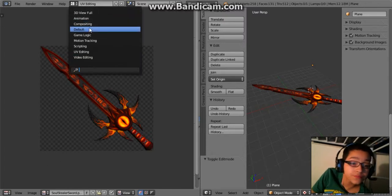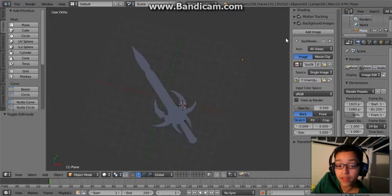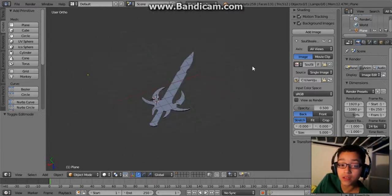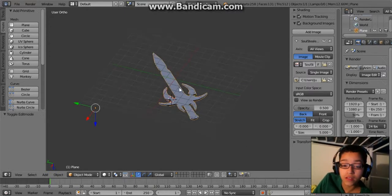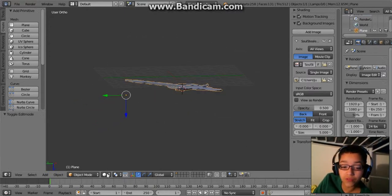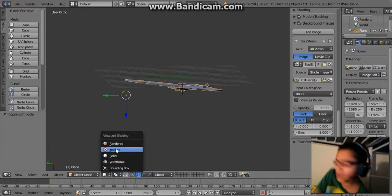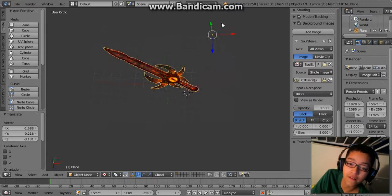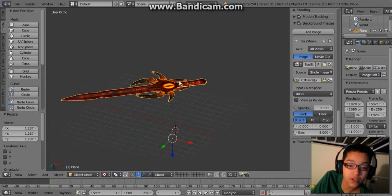Now if you don't see this, there are going to be two things: it's going to say camera and lamp. All you have to do is right-click and press delete, or select those objects and just delete them. Another thing is that if you don't see it, check this little option — it needs to be set to textured — and now you should be able to see it. Your sword is complete.